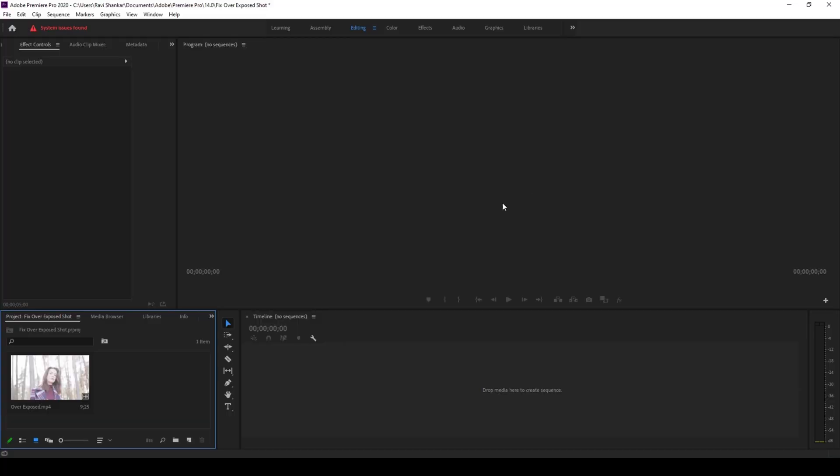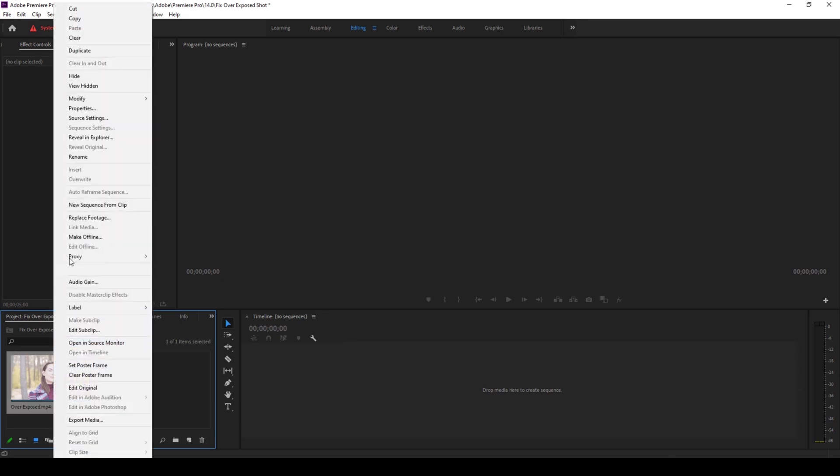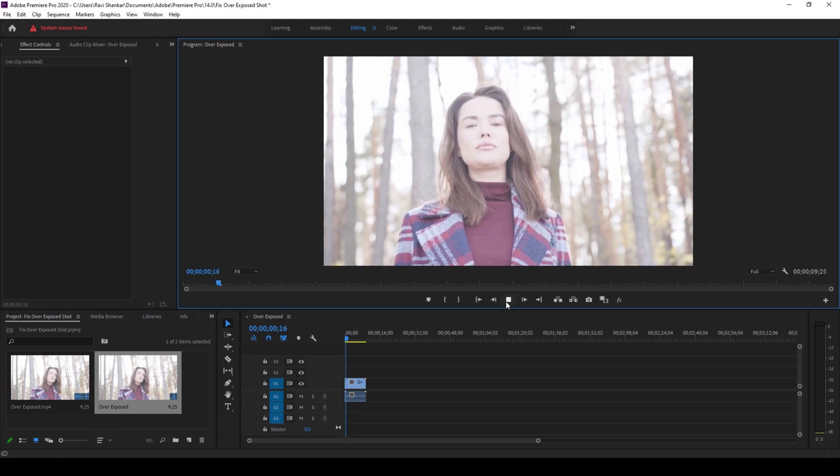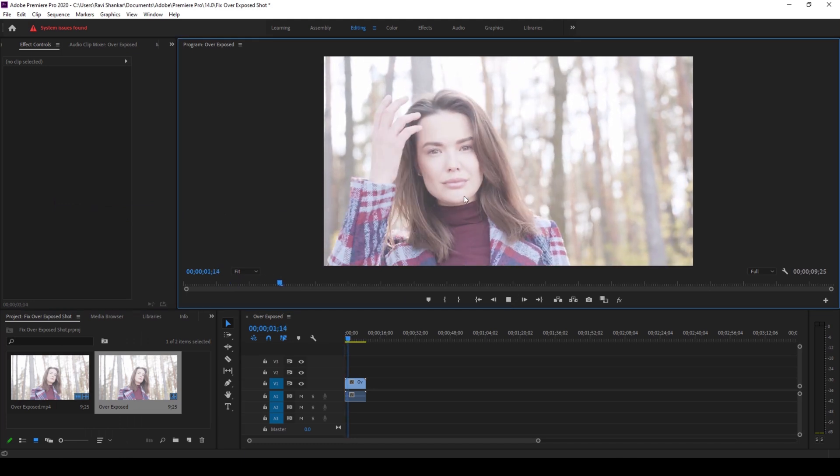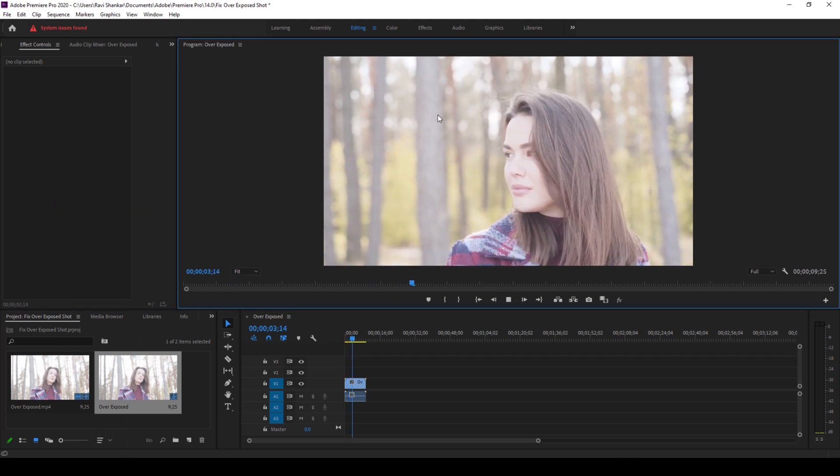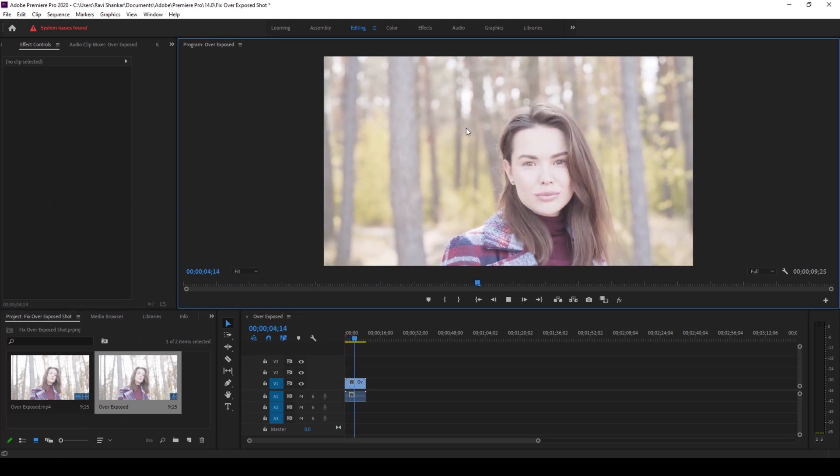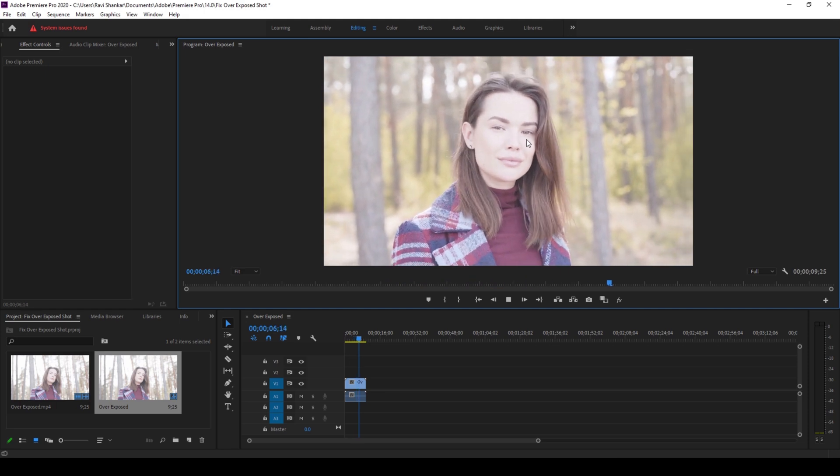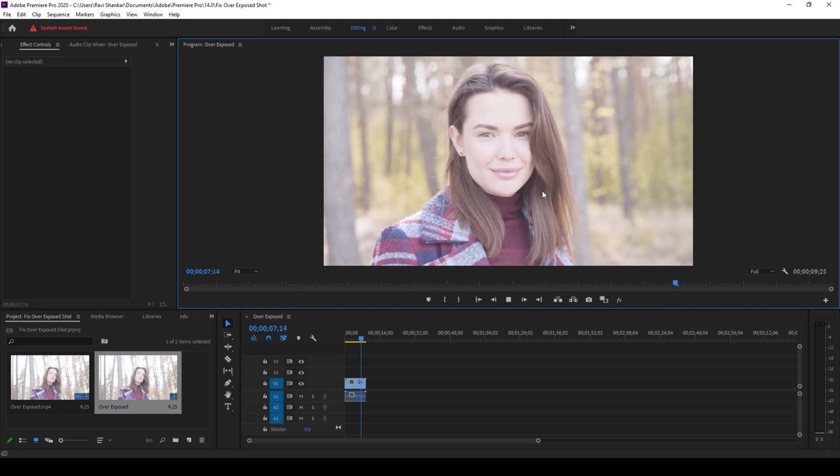So to start off, I already have a video on my project. Let me right click on this video and create a new sequence from this clip. And if I start playing this, you can see that we have this video where it is overexposed and we'll have to fix it.